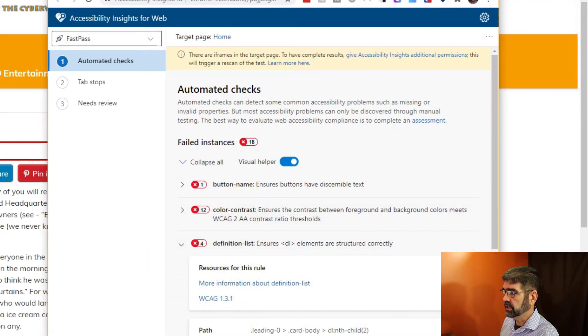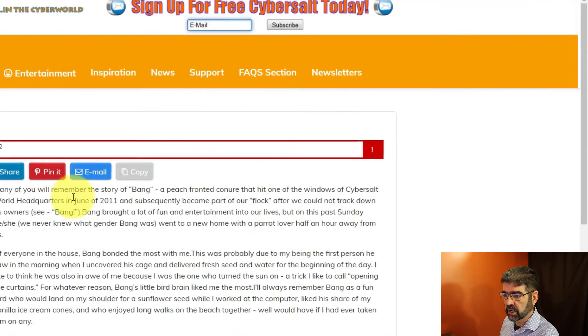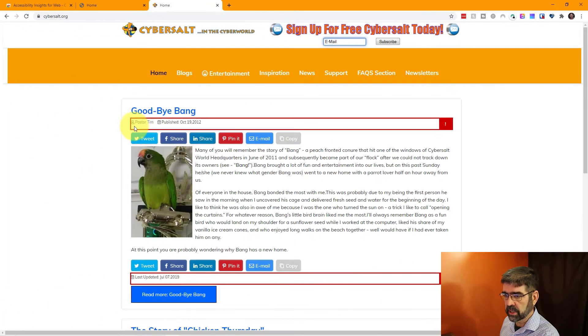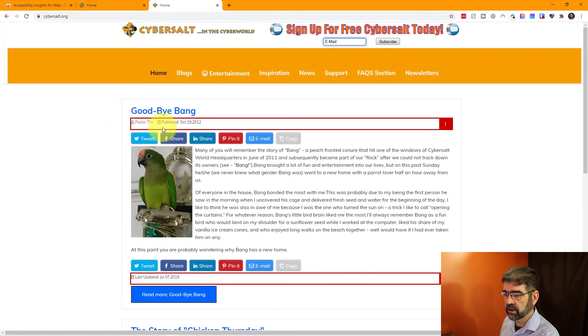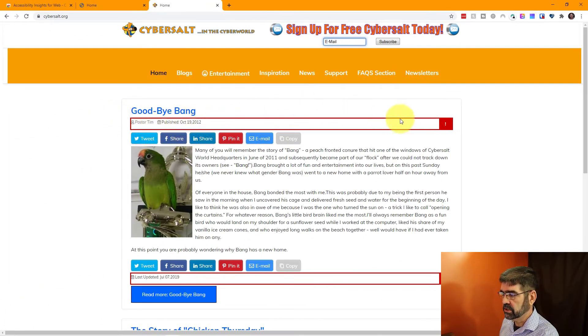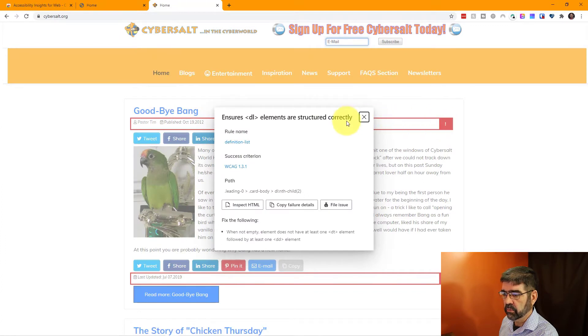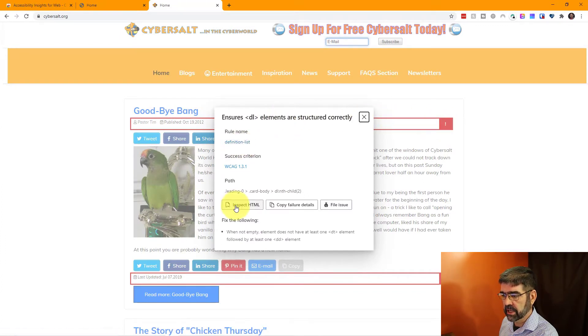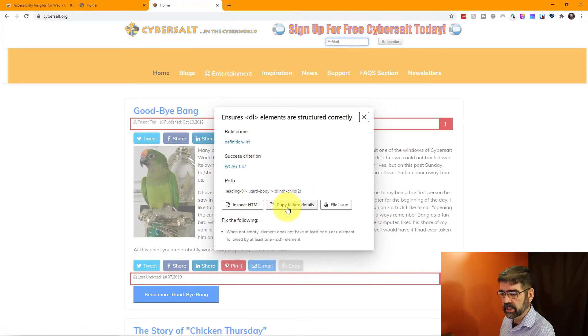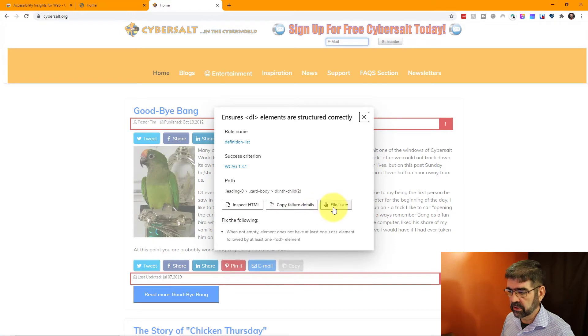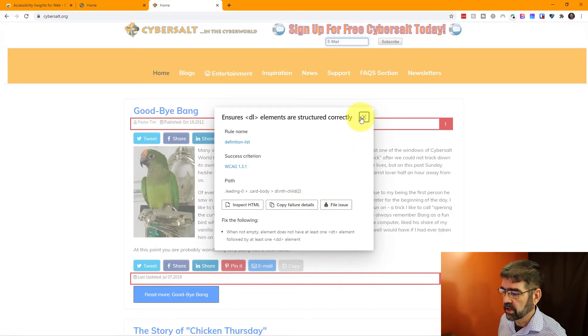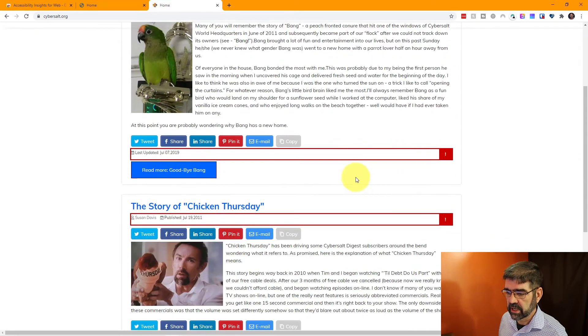Really cool thing is, right on our page now we have things that are highlighted and we can actually go and click on them and we can see the information, inspect the HTML, we can copy the details, all sorts of things right there on our page.